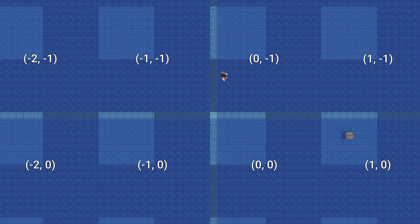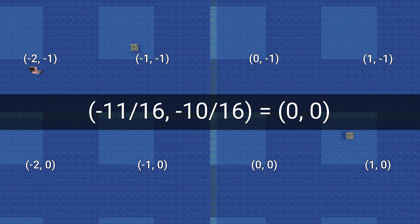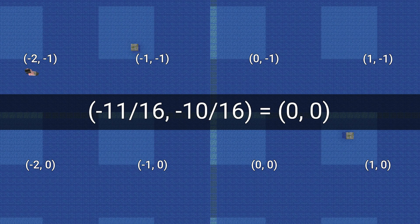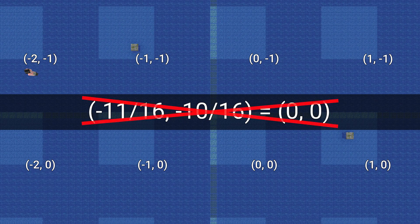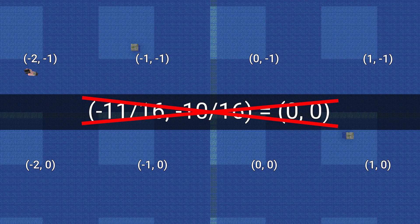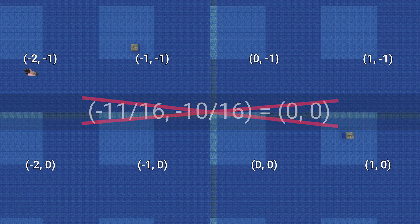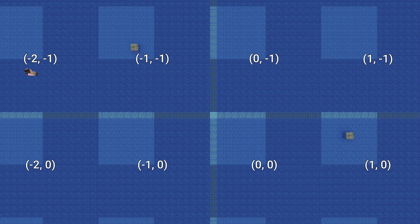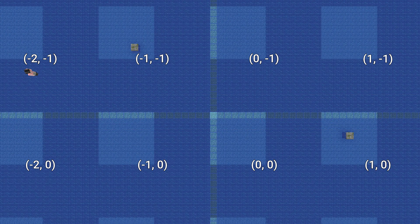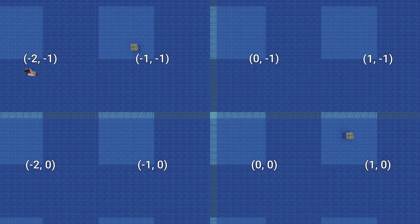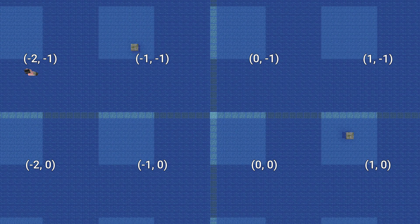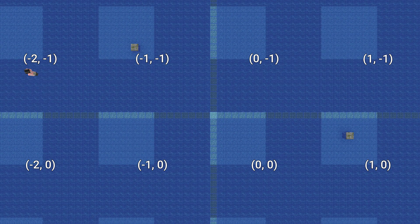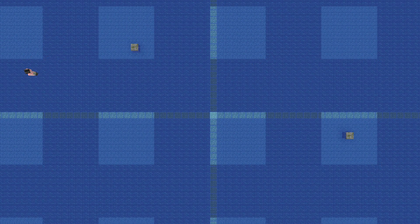Take for instance chunk minus 11, minus 10. You divide by 16 and get rounded up to 0, 0, which is wrong. It should be region minus 1, minus 1. To fix that, you could have a true flooring division function which rounds down, or you could treat negative numbers as a special case. Minecraft does the latter.